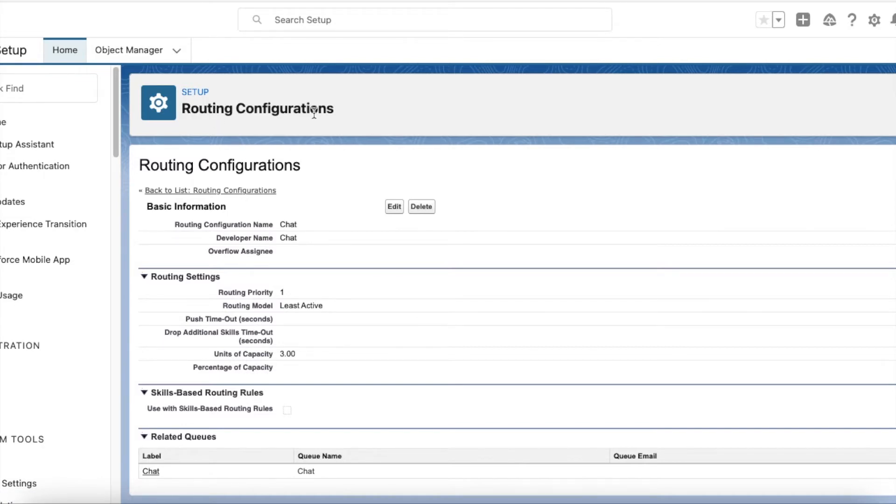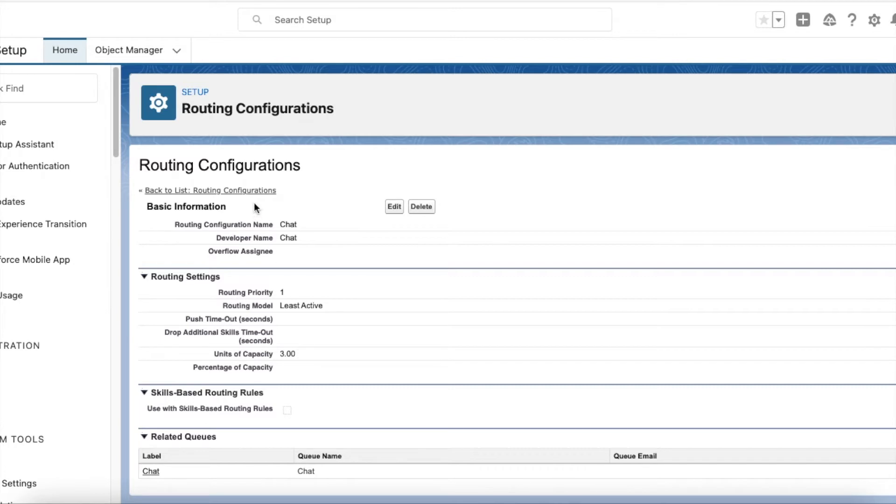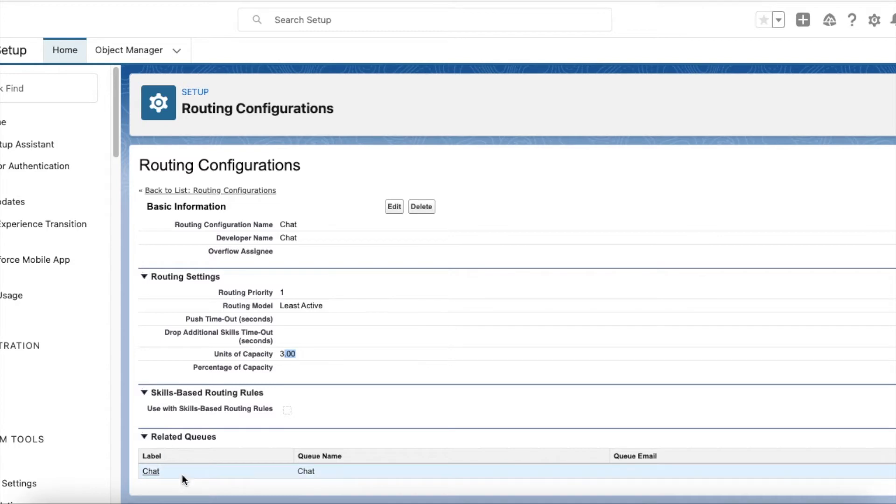Units of capacity define how much capacity should be taken from the assigned capacity. For example, here I have set units of capacity as 3. So if a chat record is routed via omni-channel, it will take the capacity as 3. Any chat which is assigned to this queue will be routed with the capacity of 3.